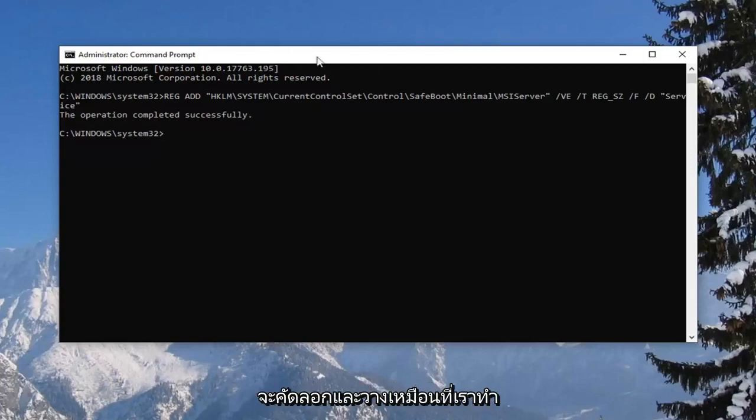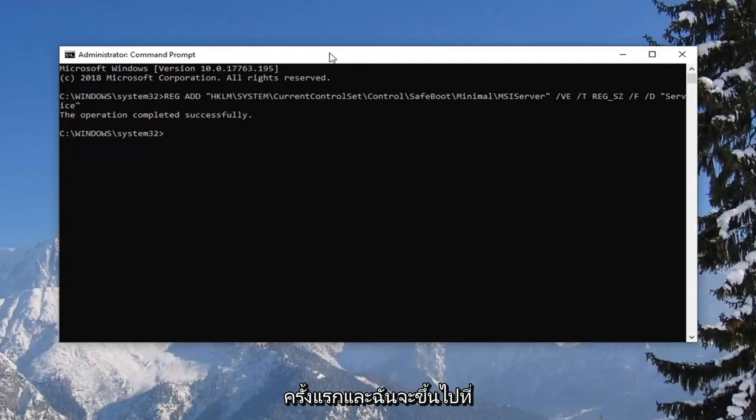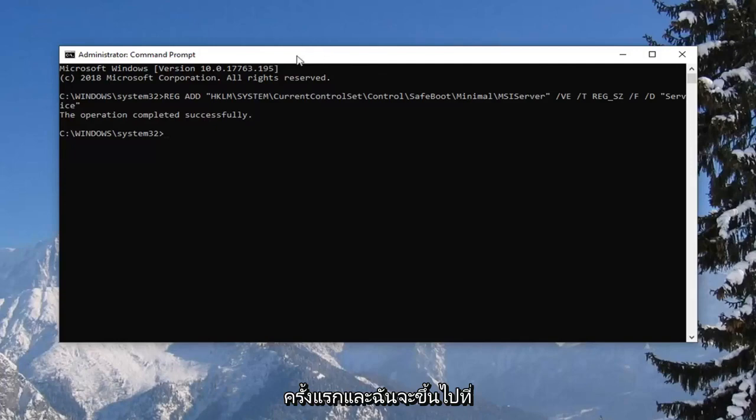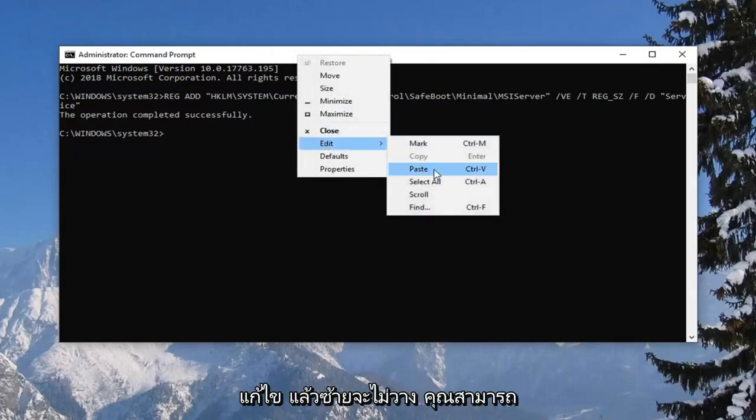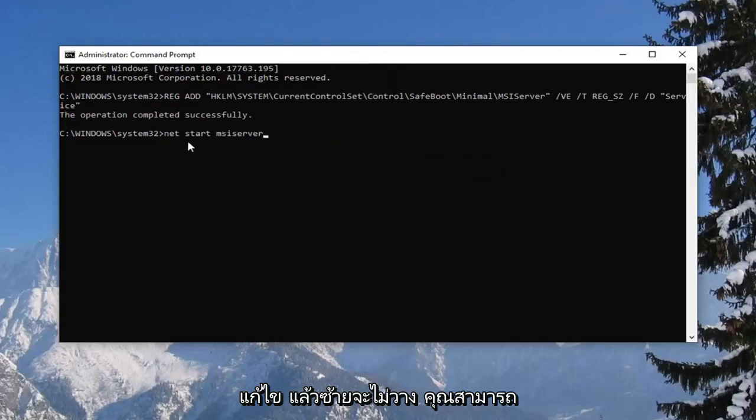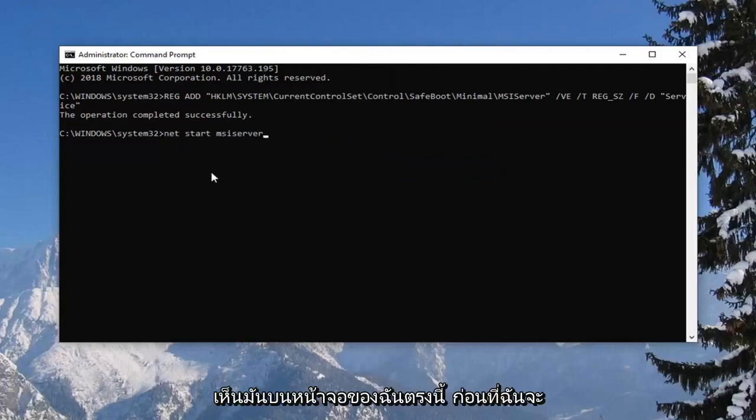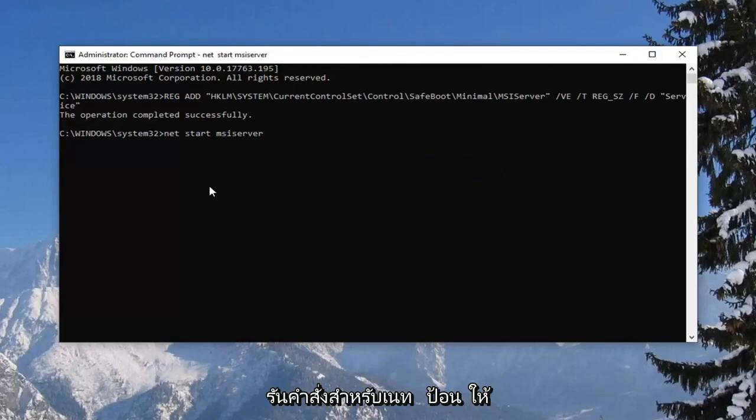So I'm going to copy and paste it like we did the first one. I'm going to go up to the top bar of the command prompt, right click, left click edit and left click on paste. You can see it on my screen right here before I run the command. I'm going to hit enter. Give it a moment here to start up.